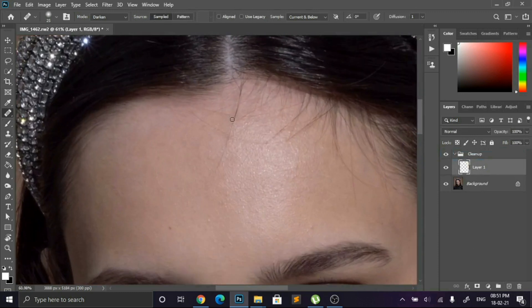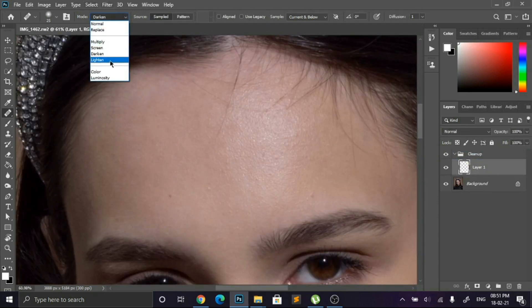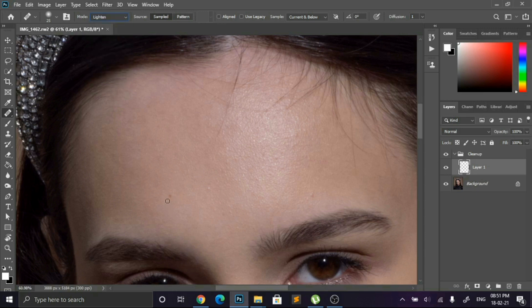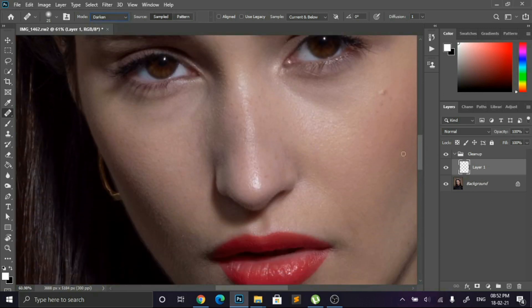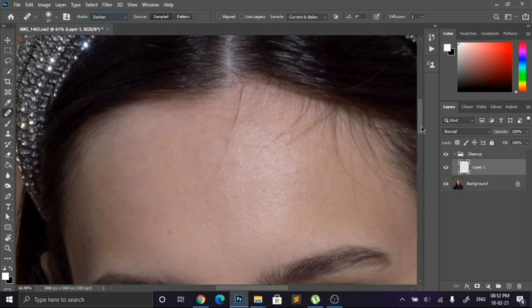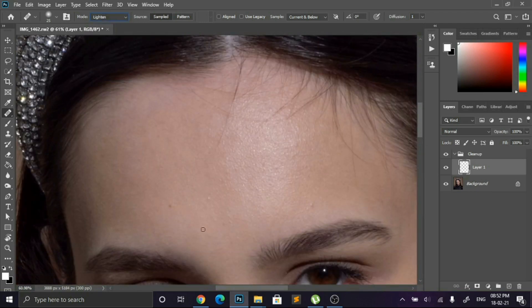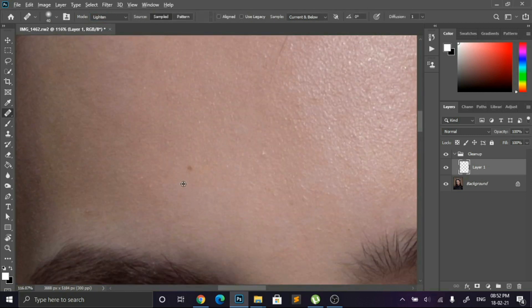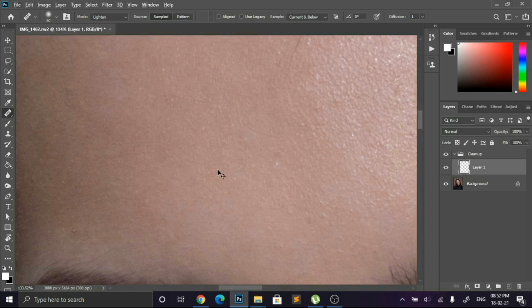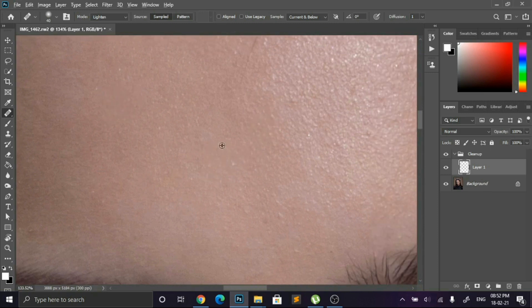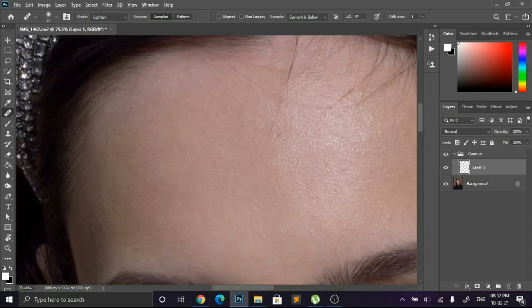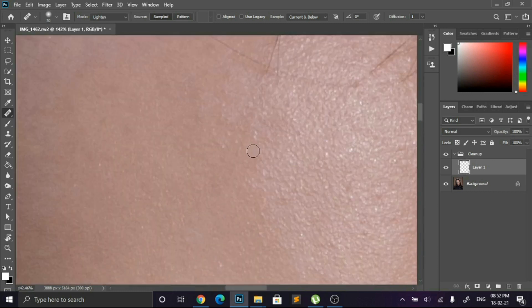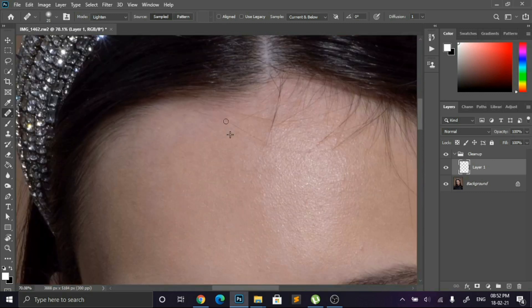Now we have to select the blemish remove tool. I always work with these two blending modes: darken and lighten. Lighten mode will remove the dark parts, and the darken mode will remove the white highlights and blemishes from the skin.